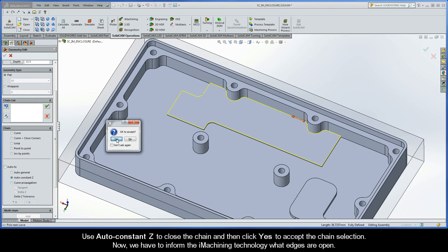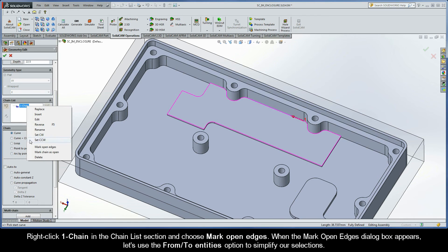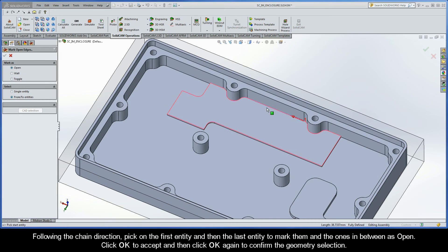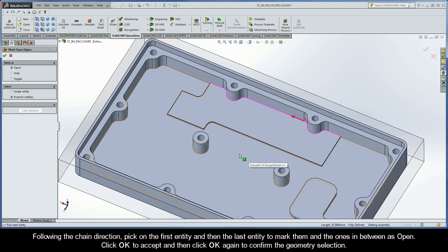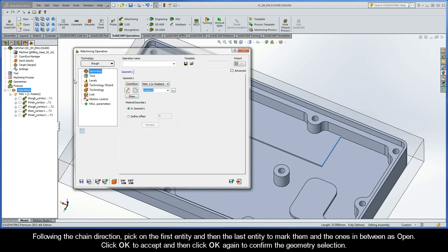Use AutoConstantZ to close the chain and then click Yes to accept the chain selection. Now we have to inform the iMachining technology what edges are open, so right-click Chain 1 in the Chain List section and choose Mark Open Edges. When the Mark Open Edges dialog box appears, let's use the From To Entities option to simplify our selections. Following the chain direction, pick on the first entity and then on the last entity to mark them and the ones in between as open. Click OK to accept and then click OK again to confirm the geometry selection.